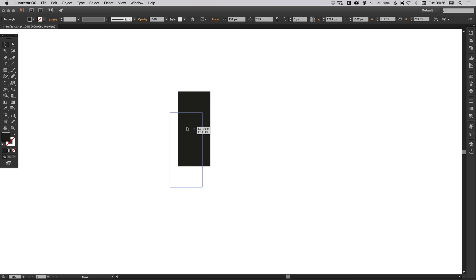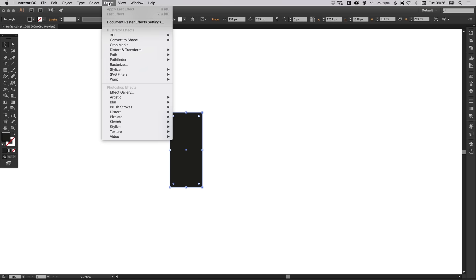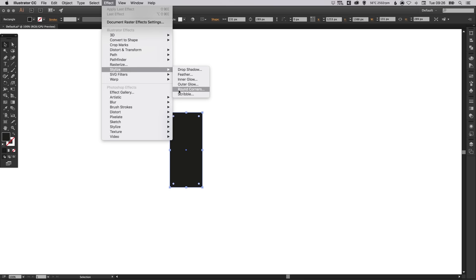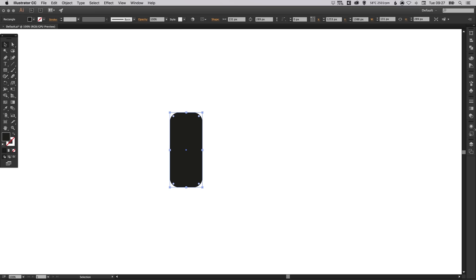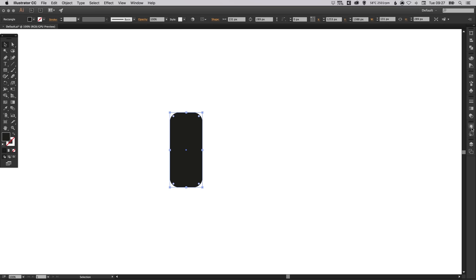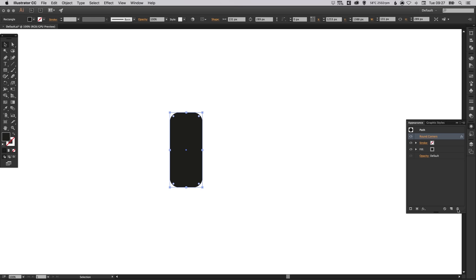Now if you're using a CC version of Illustrator, these little dots just inside the corner points can be used to drag and round off the corners. If you're using an older version, that's absolutely fine. Just go up to Effect, down to Stylize, Round Corners, tick Preview and you can adjust the radius here. And then if you click OK, what you can do is in the Appearance palette on the right, you can select round corners, edit this value or delete the effect altogether from there. It's just two different ways of doing it depending on which version of Illustrator you're using.